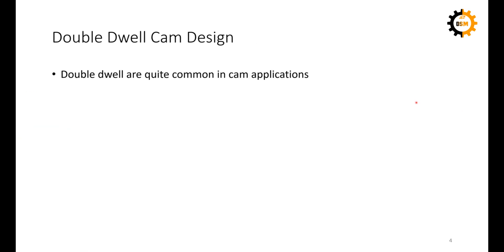In CEP-type cam follower mechanisms, the double dwell cam mechanism is the most common. CEP stands for Critical Extreme Position — mechanisms in which we know what behavior the cam follower should show at its extreme positions. Double dwell cam mechanism is the mechanism in which the follower experiences a stationary position twice in a complete cycle of the cam.